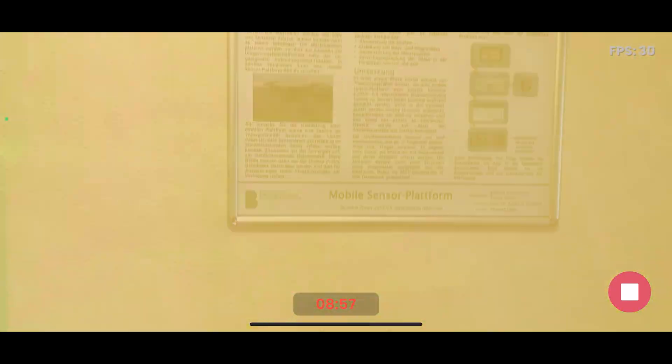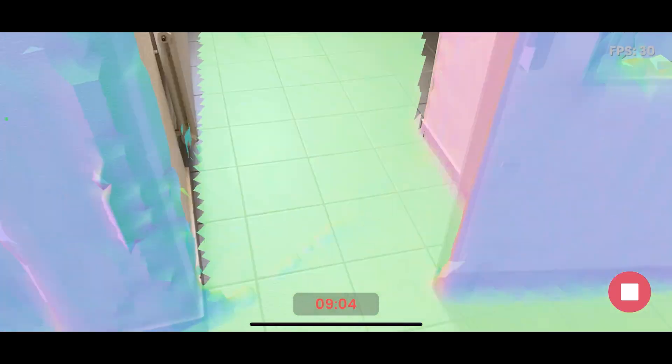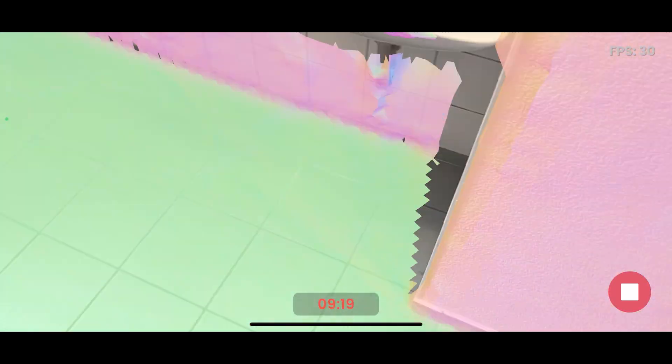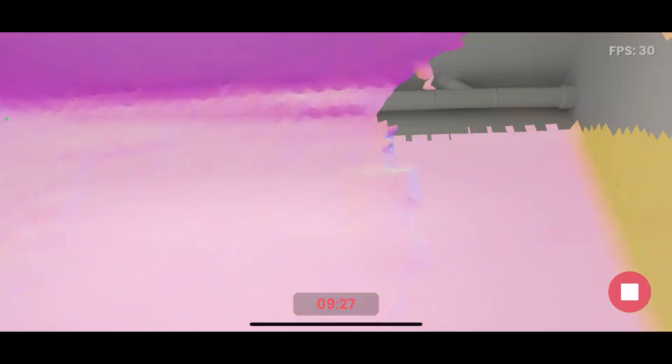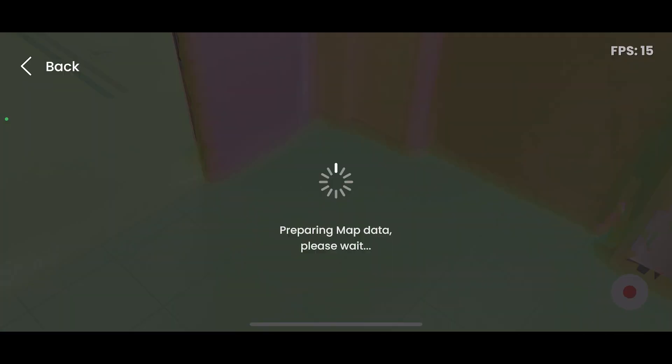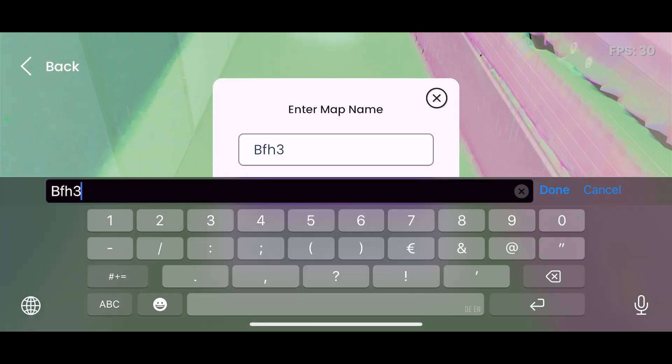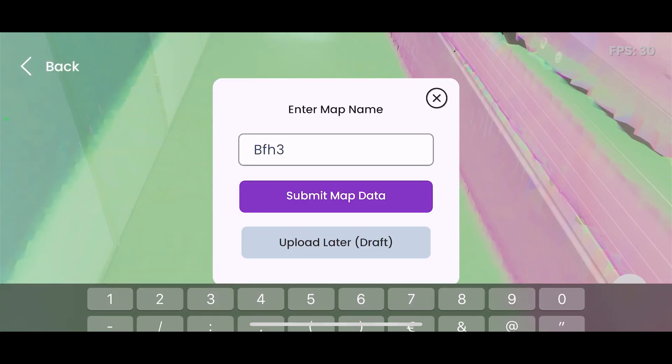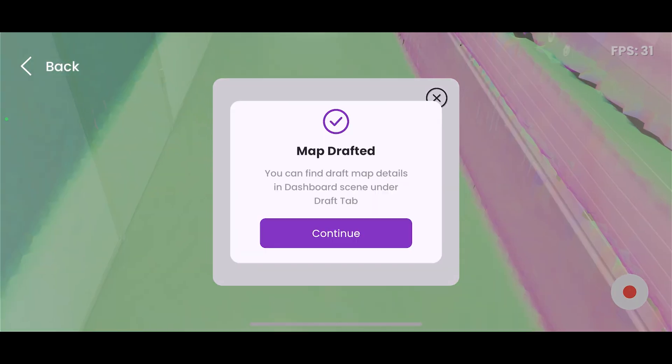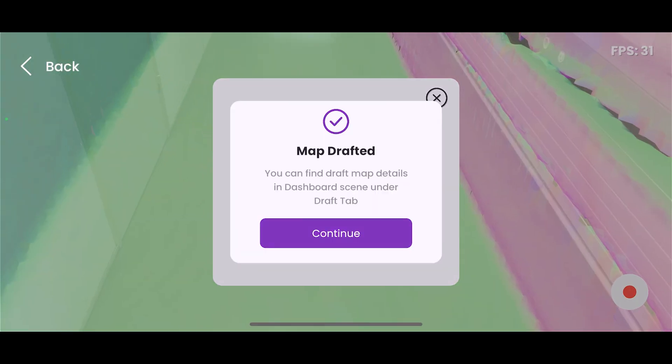So here was actually recording 10 minutes. So quite a big space. But in the end, this just worked out great. Then it's done. Give a name to the map. Save it as draft.